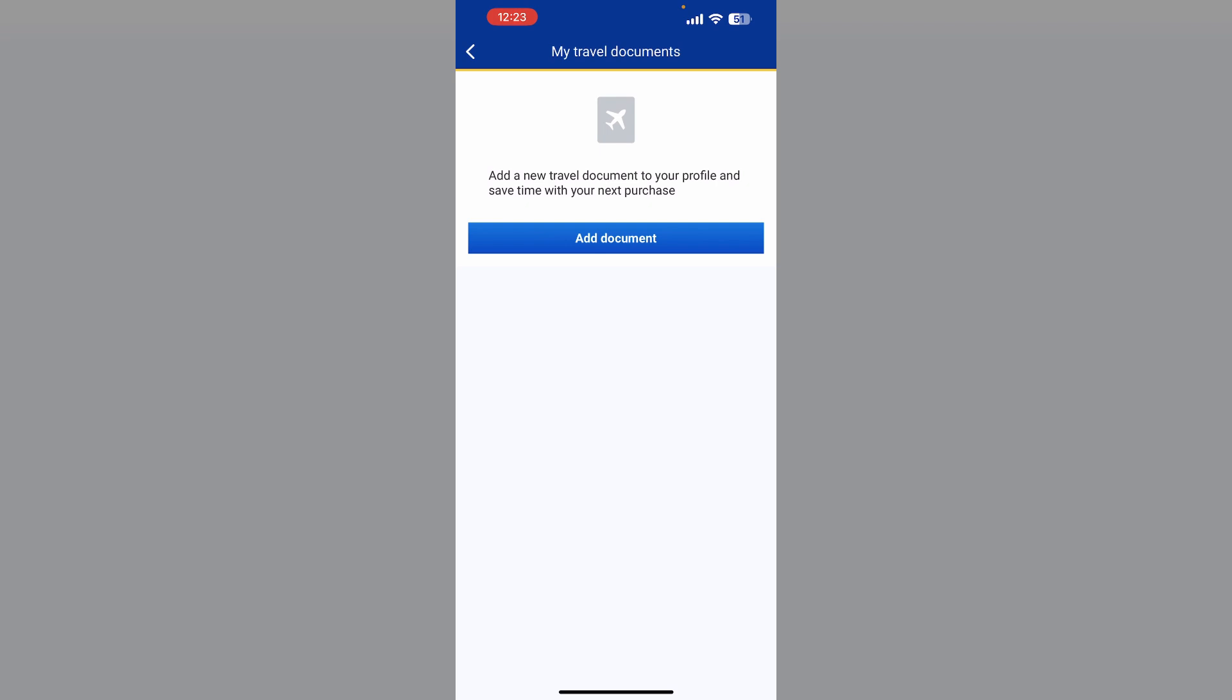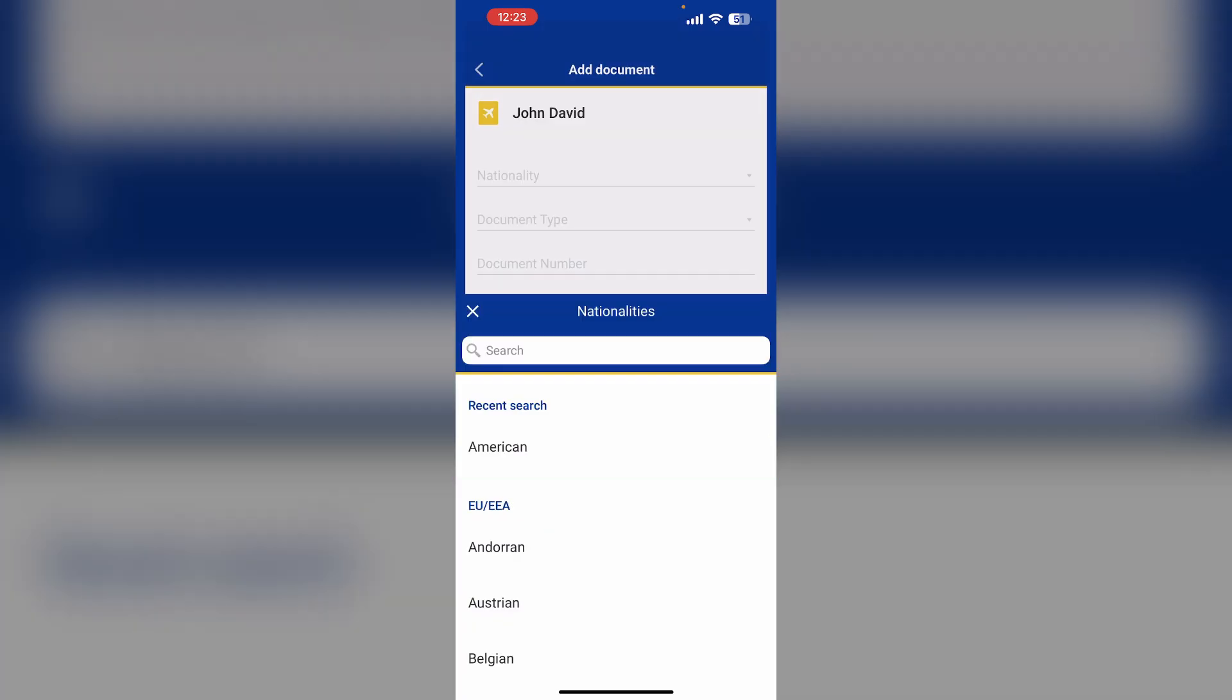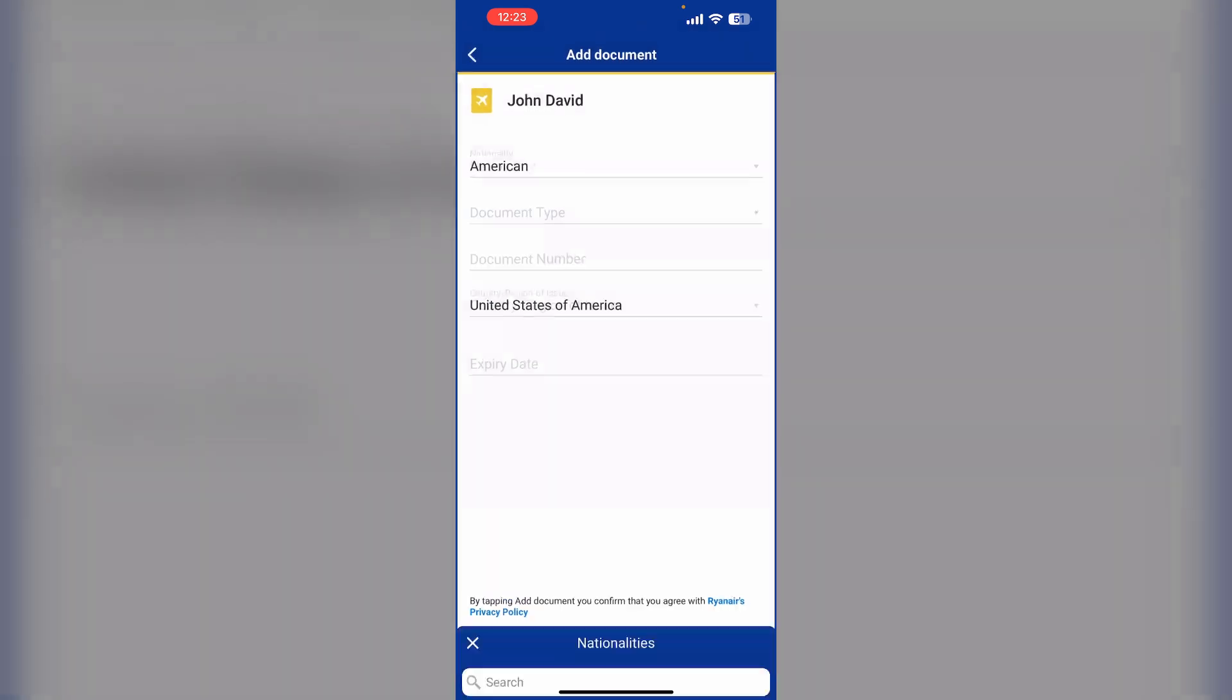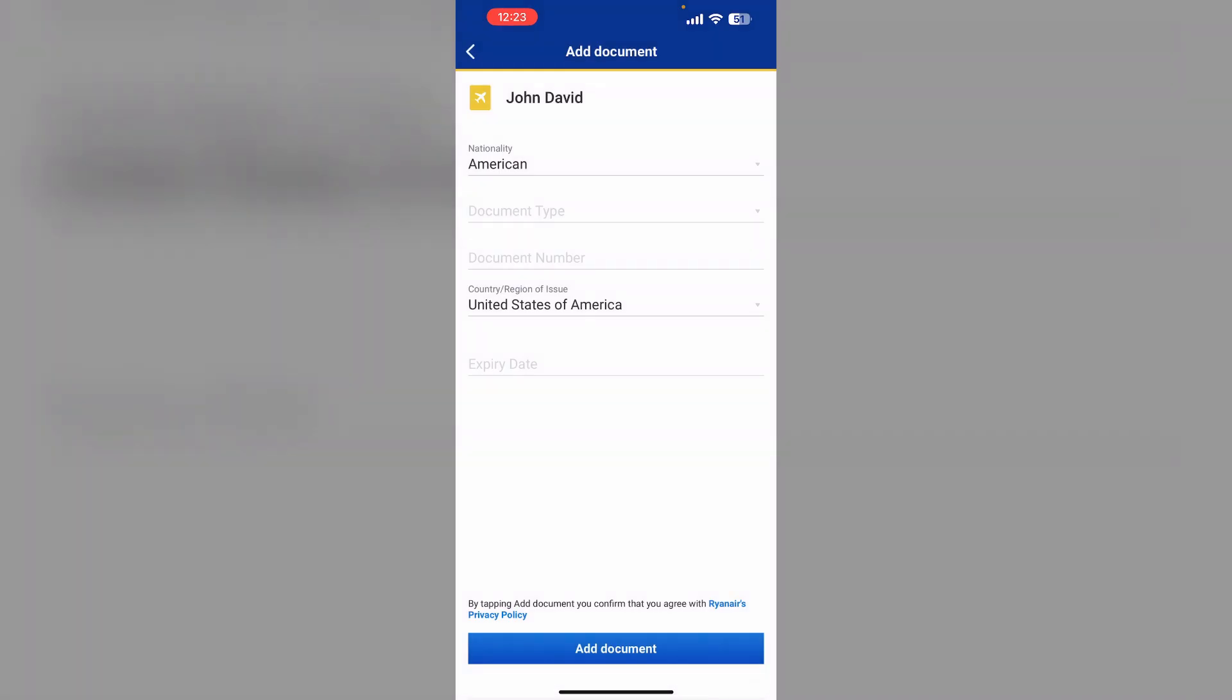If you haven't already uploaded your passport, click on add document. Now enter your nationality, document type that is passport, and your document number. Now after that click on add document. You will be asked to verify your identity to add your passport to your Ryanair account.